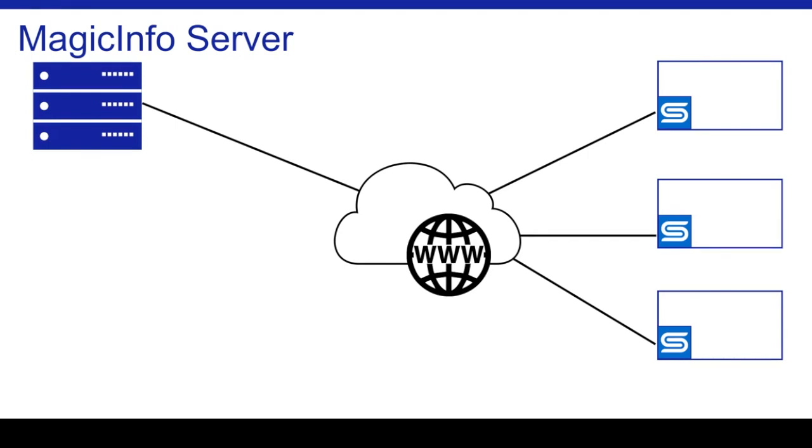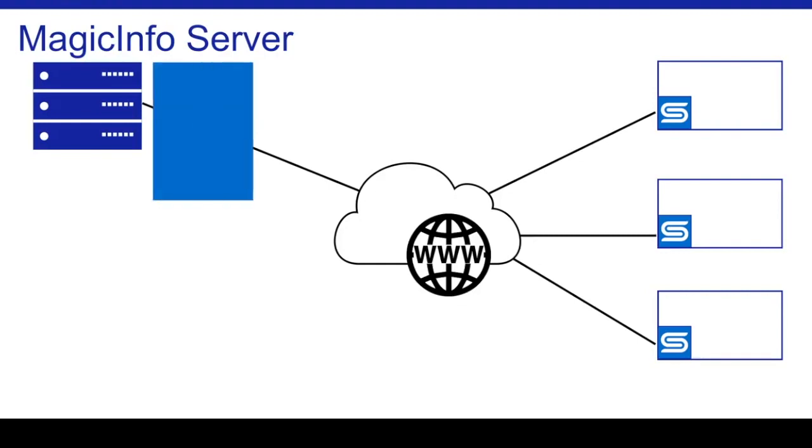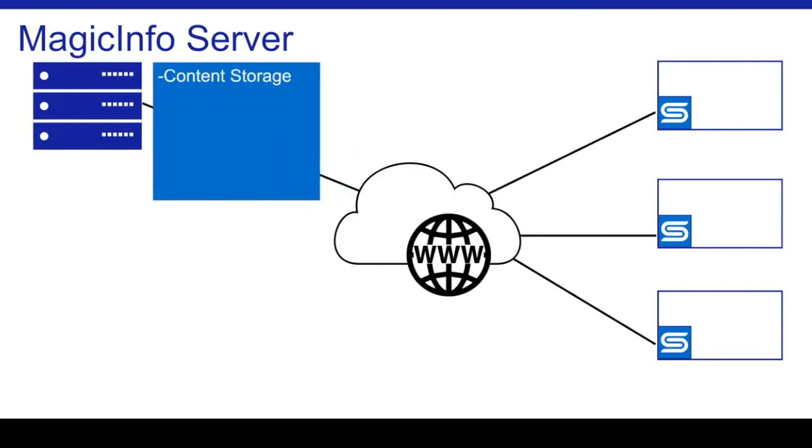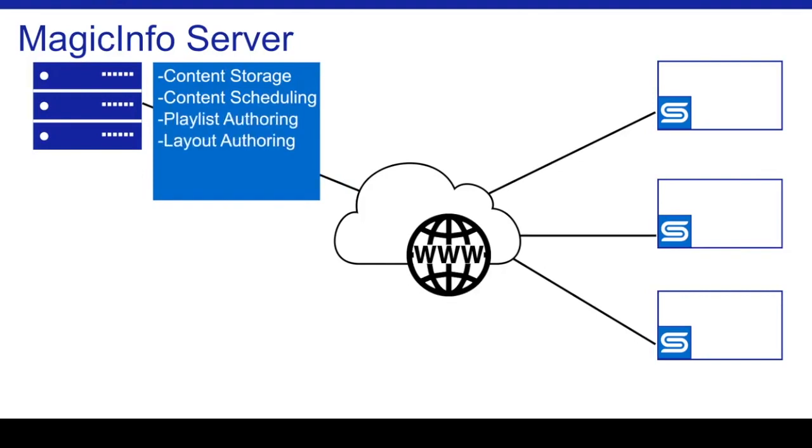The MagicInfo server software acts as a content management system providing an array of features including storage and scheduling of signage content, basic authoring of playlists and content layouts, remote management of connected displays, user access permissions, and much more.